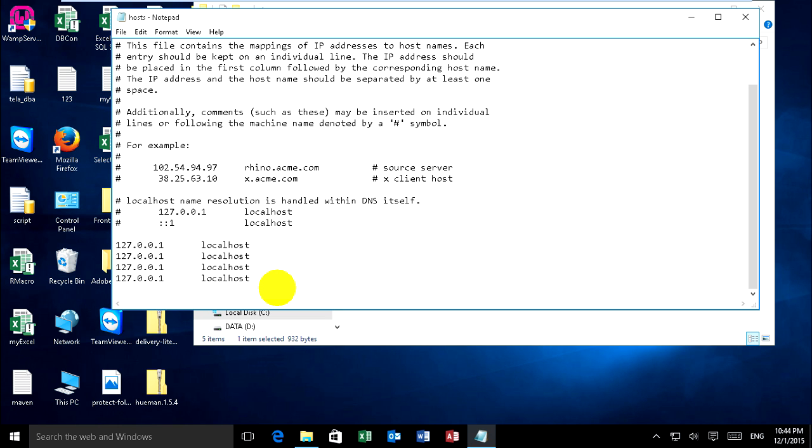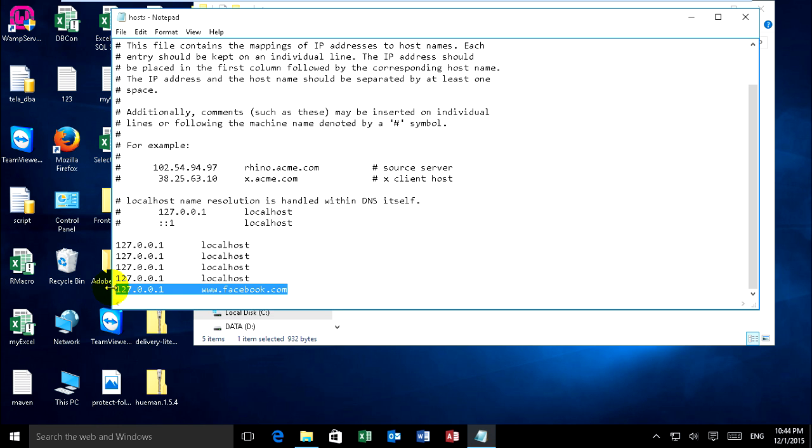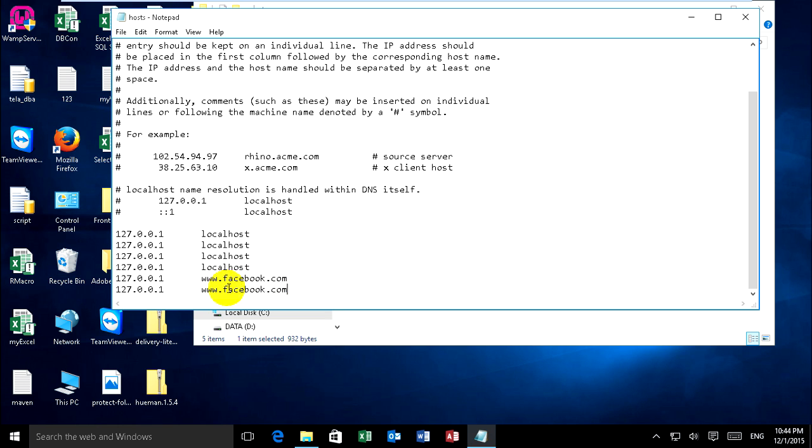You can type 127.0.0.1 and tab, and you can type www.facebook.com and you can type facebook.com.